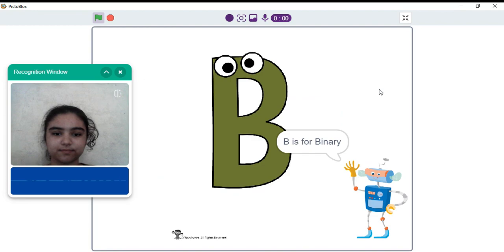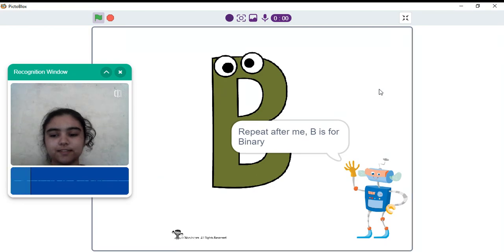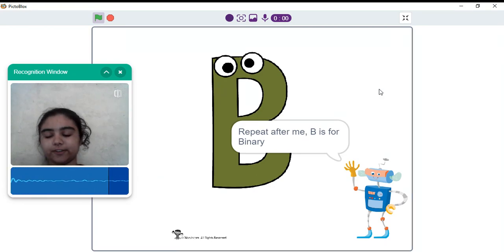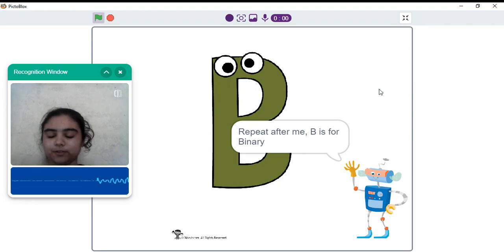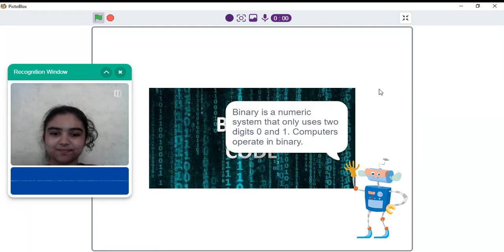B is for binary. Repeat after me. B is for binary. This time, I won't say it the correct way, and let's check the output. Sorry, that is incorrect. Binary is a numeric system that only uses two digits, zero and one.